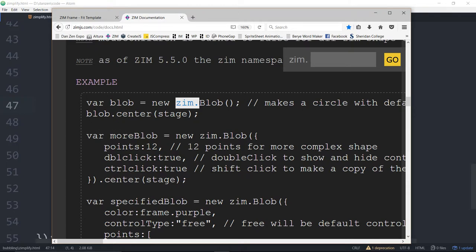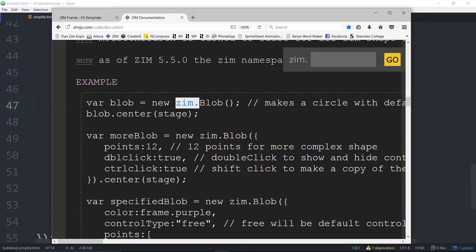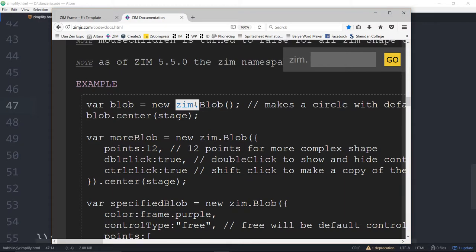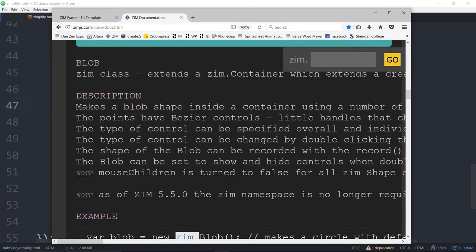So you don't need to put Zim dot blob in front of there. Now I didn't go in yet and change those examples we'll sort of ease people in a little bit and see how it all goes. Also there's hundreds and hundreds of tutorials out there that all have Zim throughout them. We'll just leave those too. It's kind of good when you're learning to sort of recognize oh this is from Zim this is from Zim oh this must be from JavaScript.